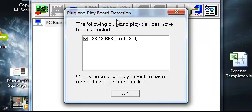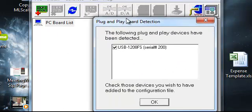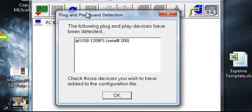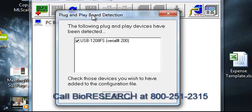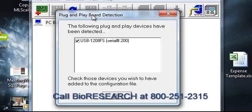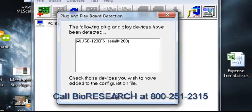If you don't get this second window on top here, this one that I'm moving around here, what that means is it's not picking up the device. And what I'd recommend is first trying to restart your computer. If that doesn't work, give us a call here at BioResearch at 1-800-251-2315.